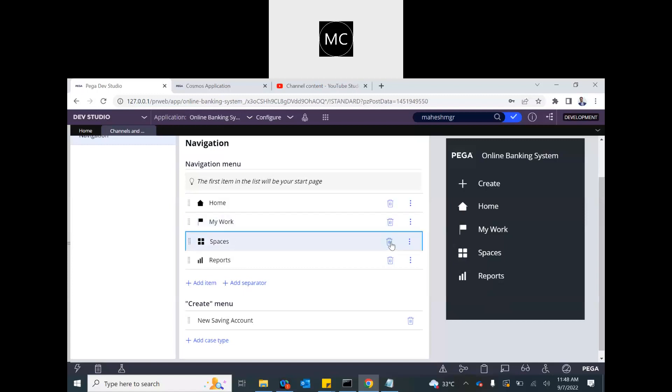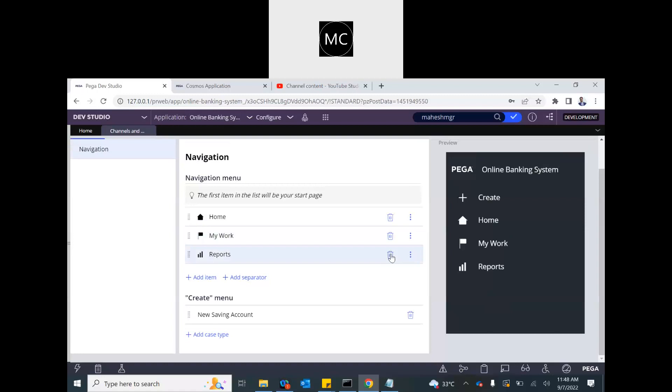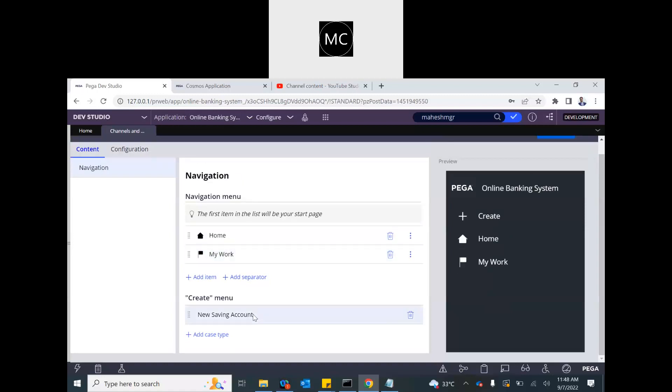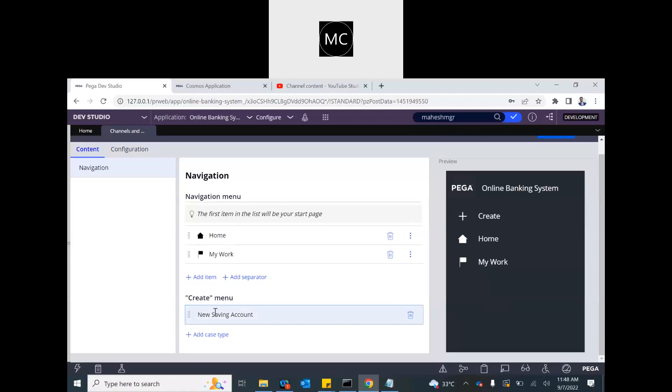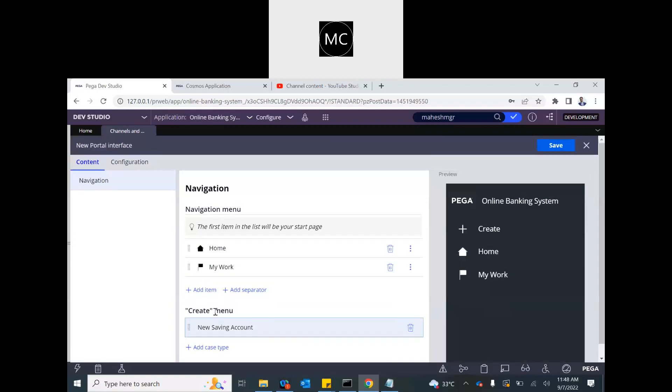We don't need spaces or reports. They don't need reports. What kind of case they can create? In the case menu we only have one case and that needs to be created by those users. So we will keep it as it is.